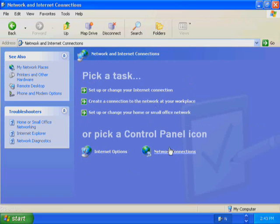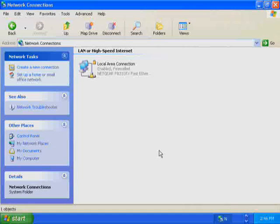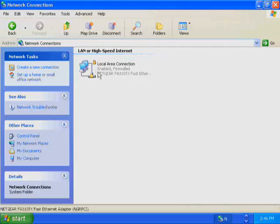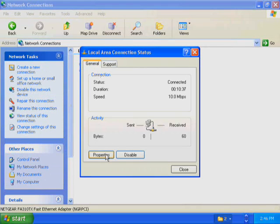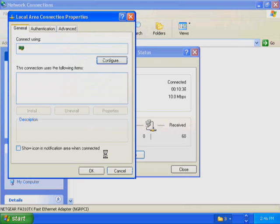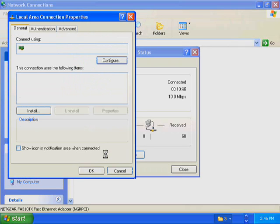In the Network and Internet Connections window, click Network Connections. In the Network Connections window, double-click Local Area Connection. The Local Area Connection Status dialog box appears. Click Properties. The Local Area Connection Properties dialog box displays the network adapter in use and the network components used in this connection.